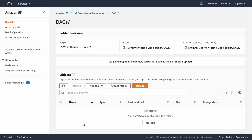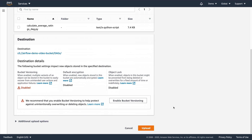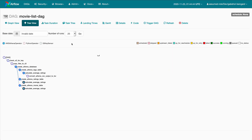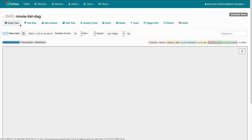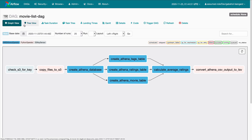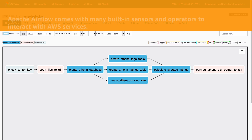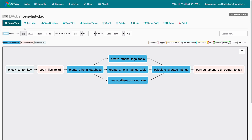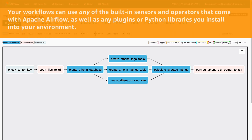Then we'll click into the DAG folder and upload a new DAG file. After a short wait, the new DAG shows up inside the Airflow UI. Clicking into it, we can load the graph view to examine what it does. This example DAG performs an ETL-style workflow, copying CSV files from a public dataset into an Amazon S3 bucket, performing a join and aggregation across those CSV files, and storing the result in S3 as well. This DAG uses a built-in Airflow sensor to check S3 and a built-in operator to execute serverless SQL queries against CSV files using Amazon Athena. Because Managed Workflows are running the same open-source Apache Airflow, your workflows can use any of the built-in sensors and operators that are part of the Airflow project, as well as features from any plugins or Python libraries you choose to install.